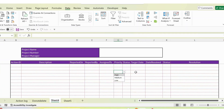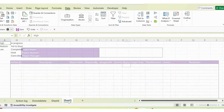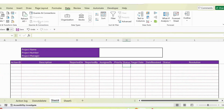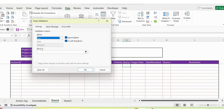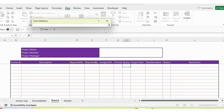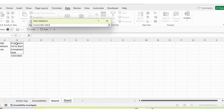Similarly for the status column, I go to Data Validation again, select List, then go to sheet 5 and select in progress, yet to start, completed, hold, and cancelled. I add one extra empty row at the bottom of the list so future options can be added — any addition there will automatically reflect in the dropdown on sheet 4. Then I click OK.